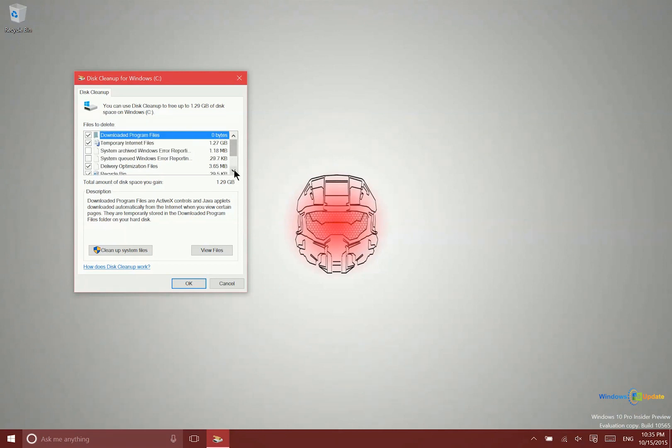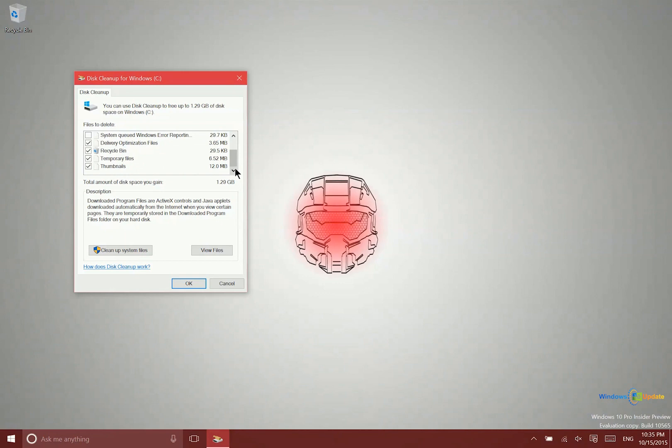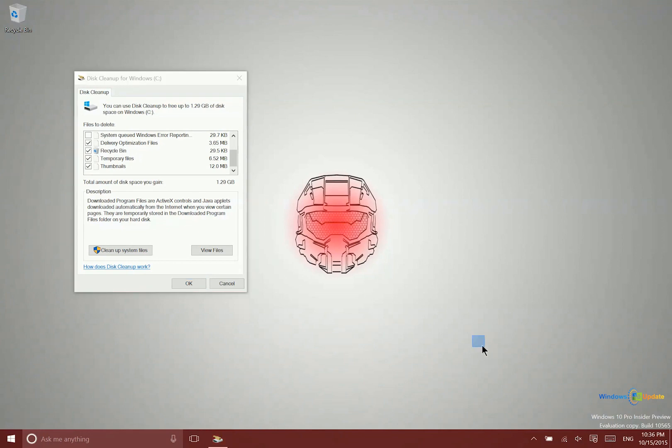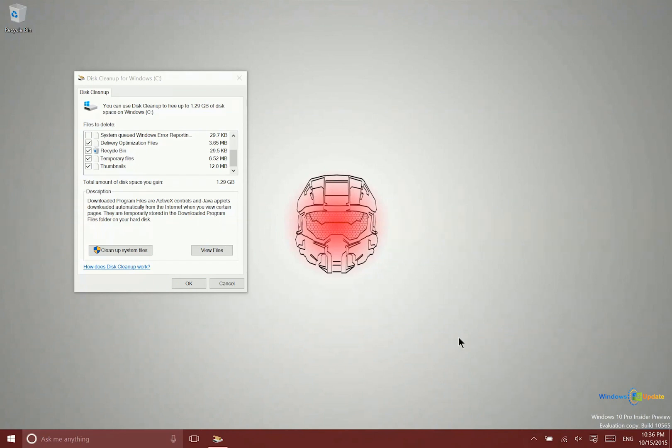Another thing you can do if you've just updated to the latest build of Windows 10 and it's running stable enough, you can delete a backup of the previous version of the operating system. Before I was on 10565, I was on 10558, and that's about 12 gigabytes. If you've updated to a recent version, go into disk cleanup and hit cleanup system files.